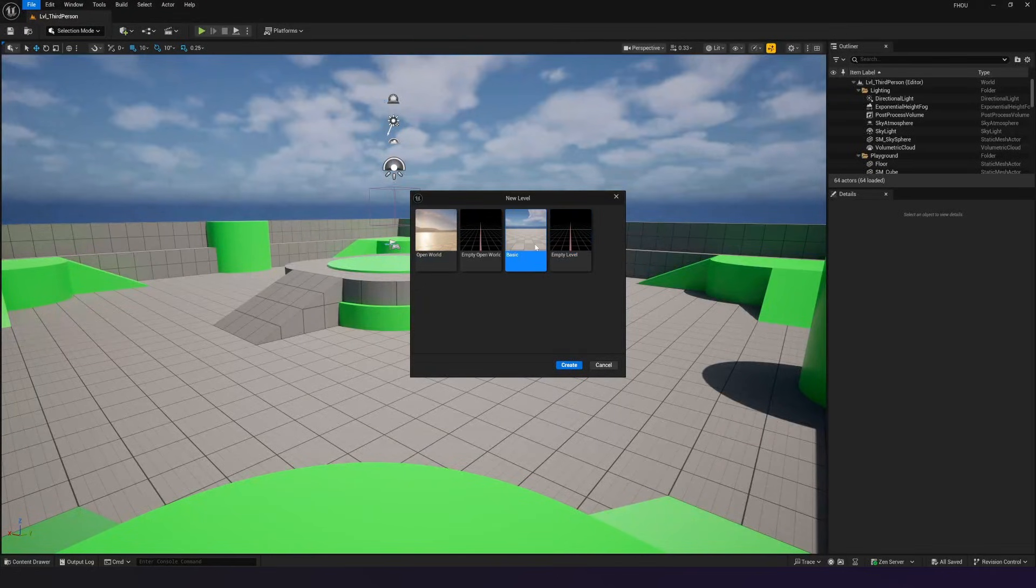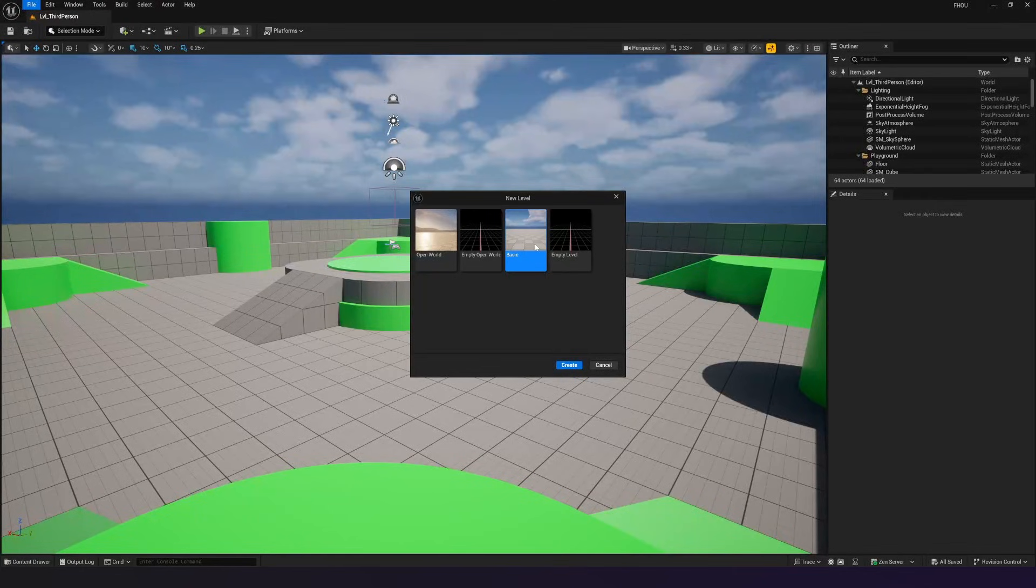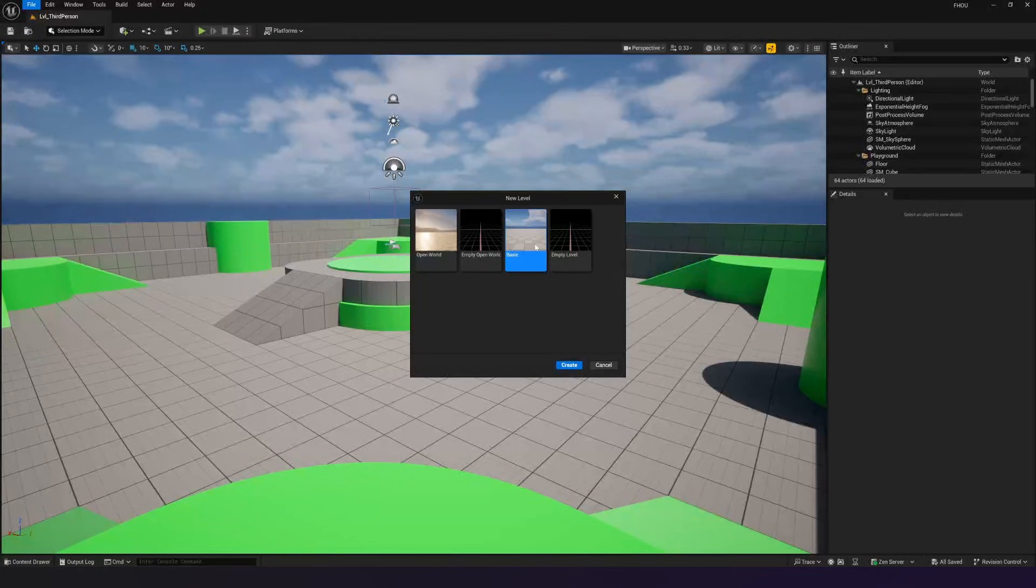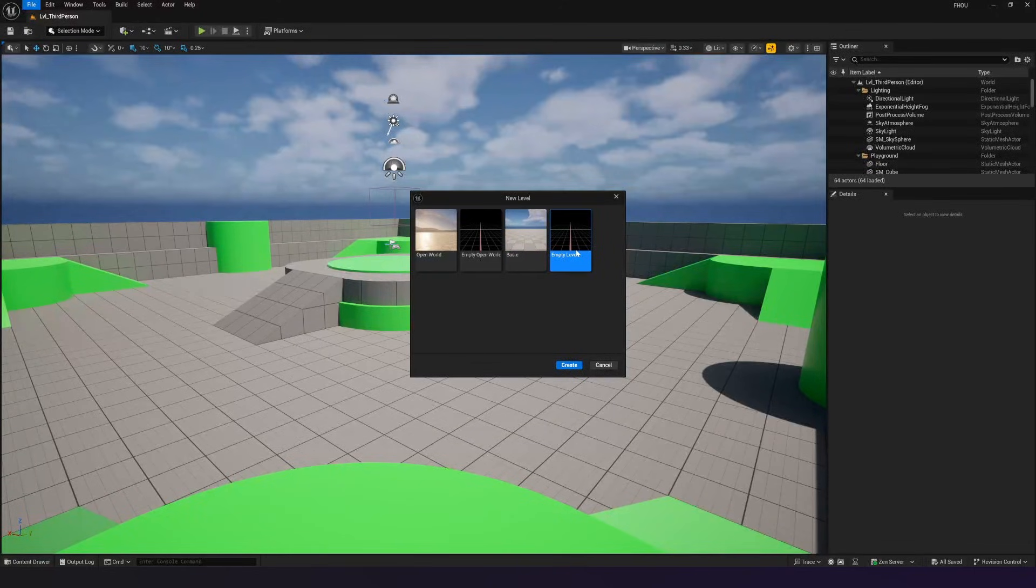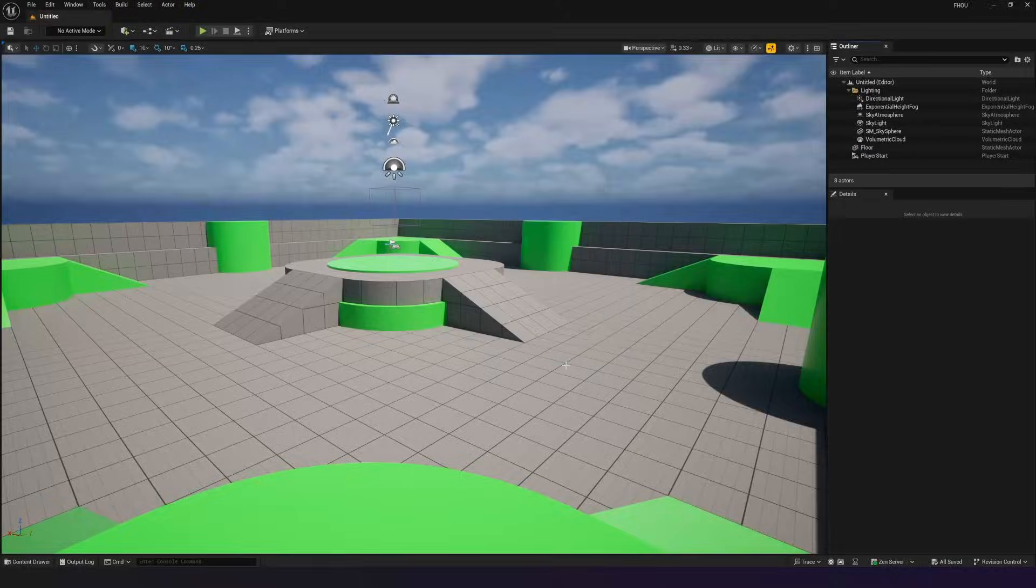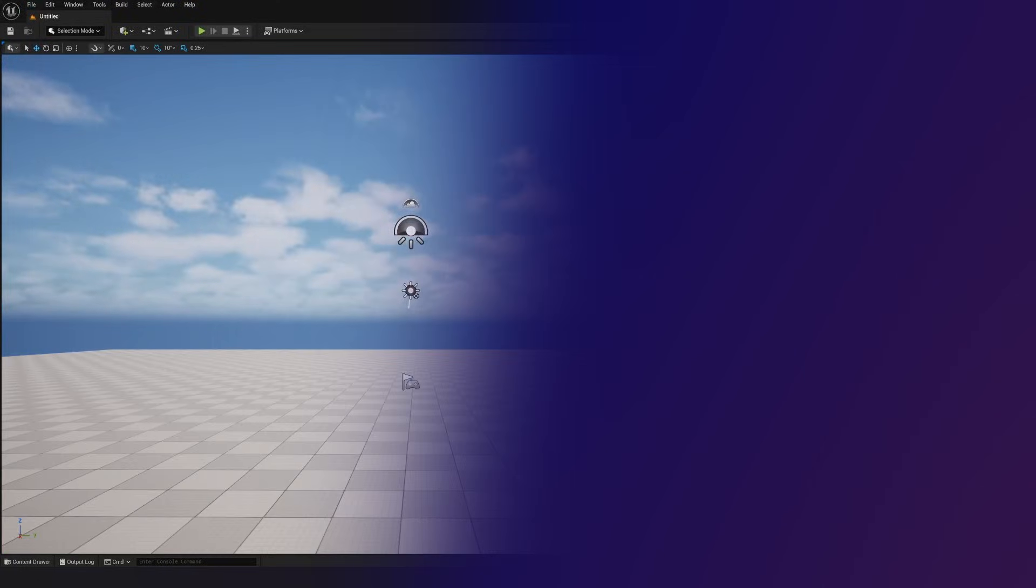This basic template is just going to give us the sky, some clouds, the sun and some basic atmosphere. Or you can use empty level, which is just going to be completely absent of anything. We're going to be using this basic template for now. So go ahead and create that new level.